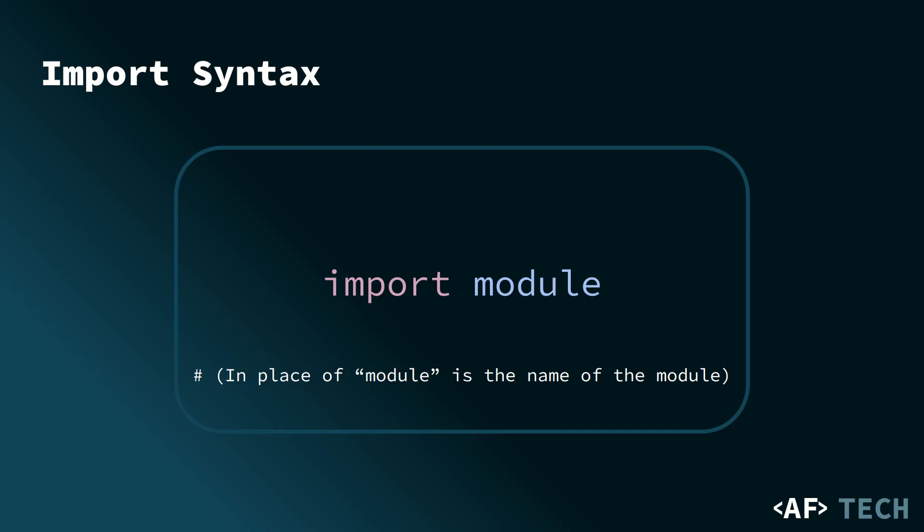Importing a module allows us to access its functions and features, extending Python's capabilities beyond its standard library. In our code, we use the import keyword followed by the name of the module we want to use. This gives us access to the functions and utilities provided by that module.